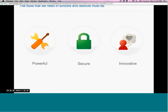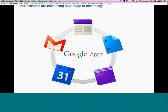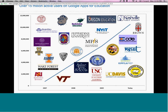We've created Google Apps for Education to provide tools that we feel schools and districts will benefit from. We feel that the tools should be powerful, secure, and innovative. We see that more schools are definitely taking advantage of technology, and that's where Google Apps for Education fits in. We can see that there are over 15 million active users on Google Apps for Education.